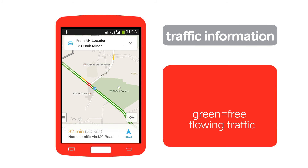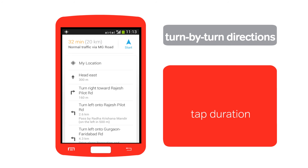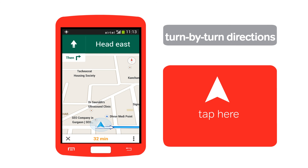Tap the duration to see turn-by-turn directions. Tap here to get voice-guided directions as you drive or walk. These were the basics of using Google Maps on your smartphone.